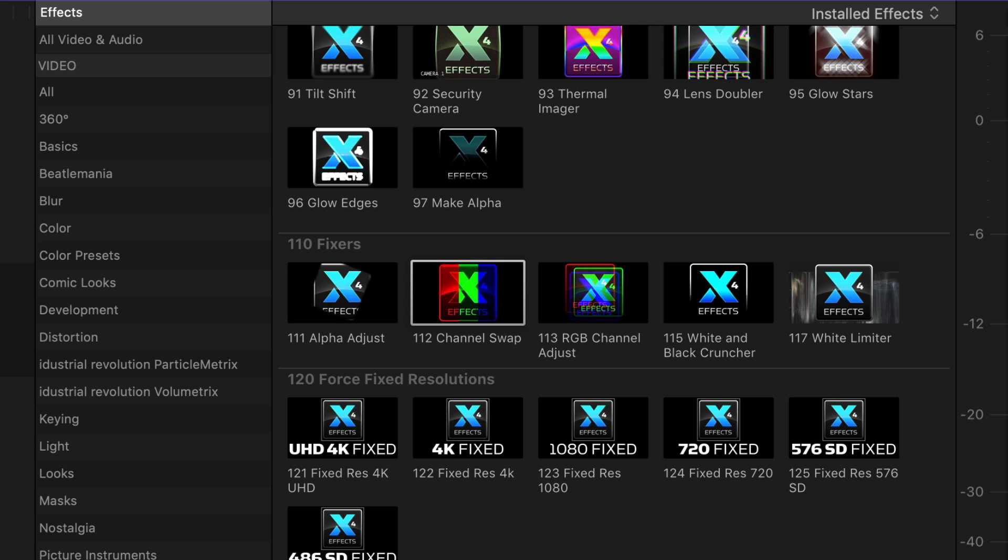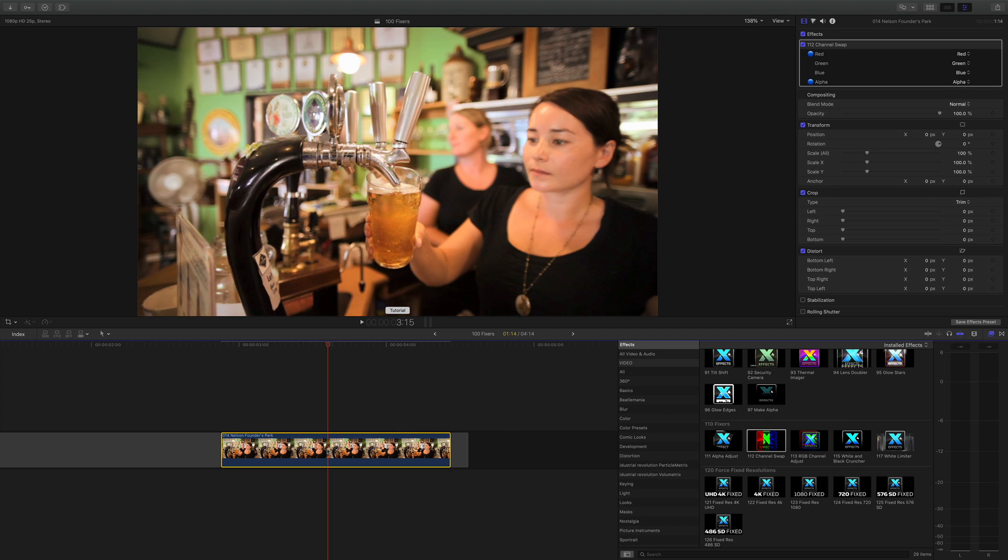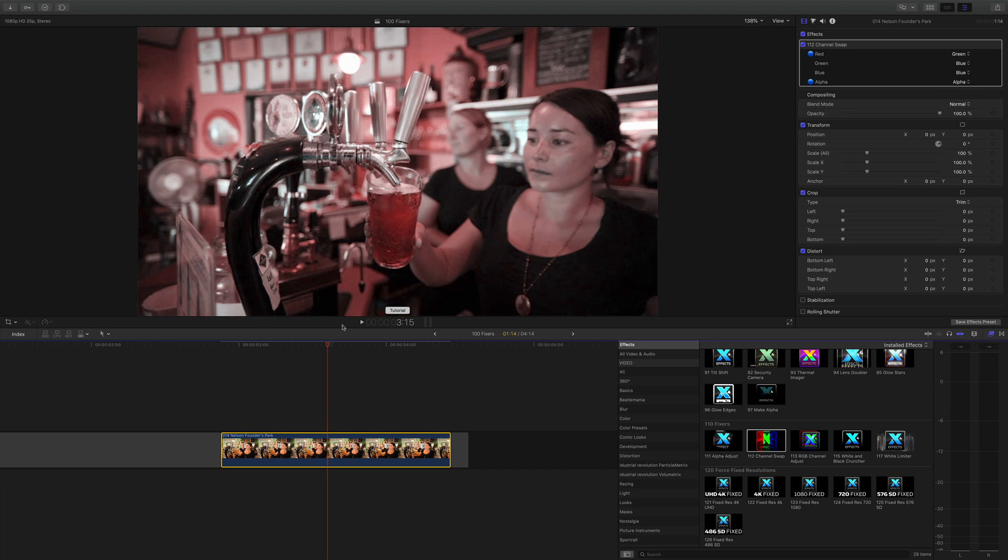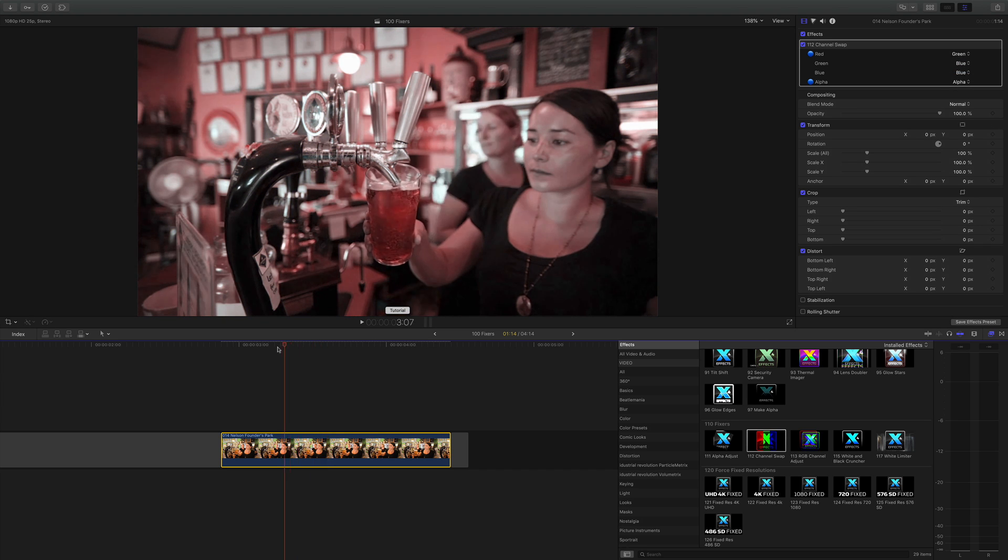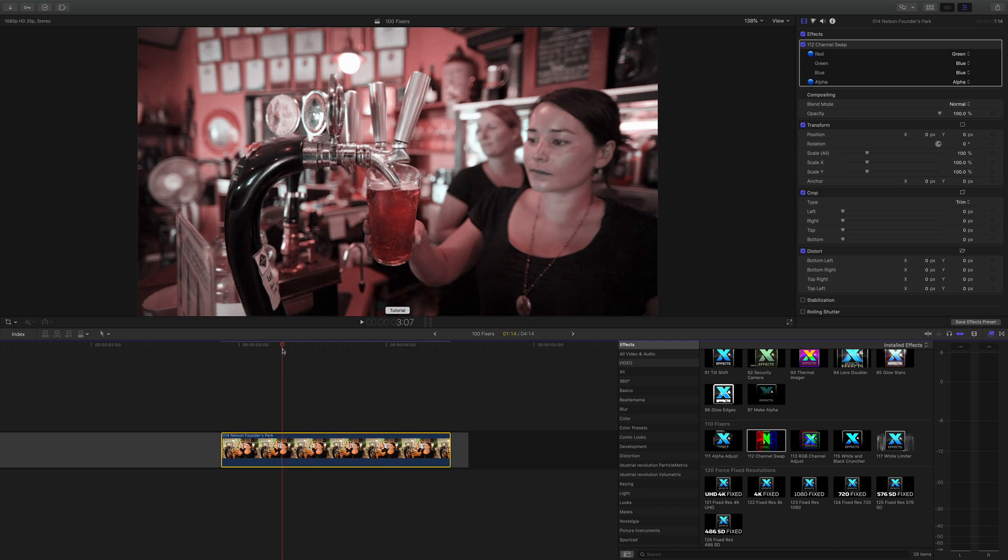The next two plugins are similar because they address the red, green and the blue channels independently. So let's drop the first one on, which is channel swap. And as you can see, nothing happens until I go into the inspector and you can see we can make the red channel green and we can make the green channel blue, for example. And that gives us a kind of instant cross processing effect, which I quite like as well.